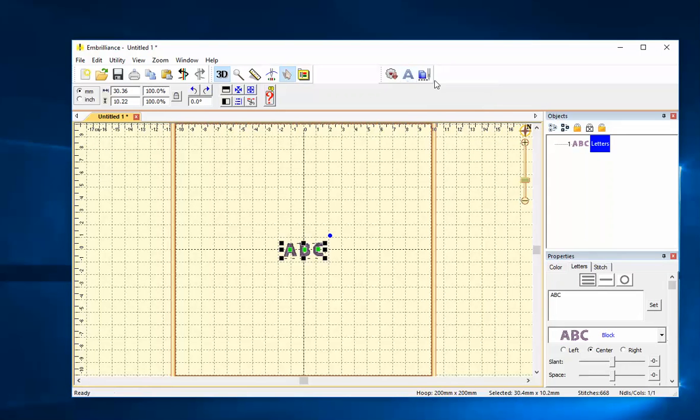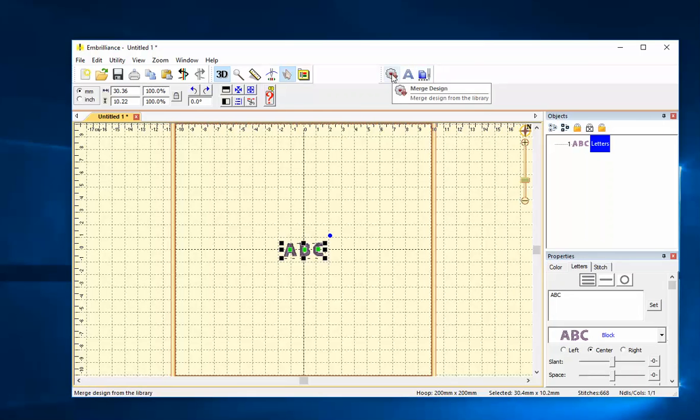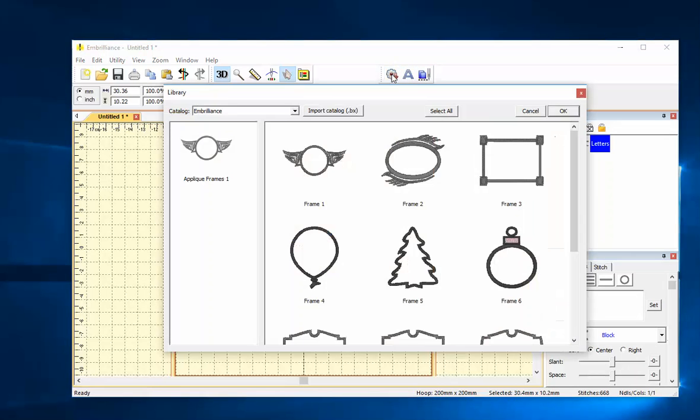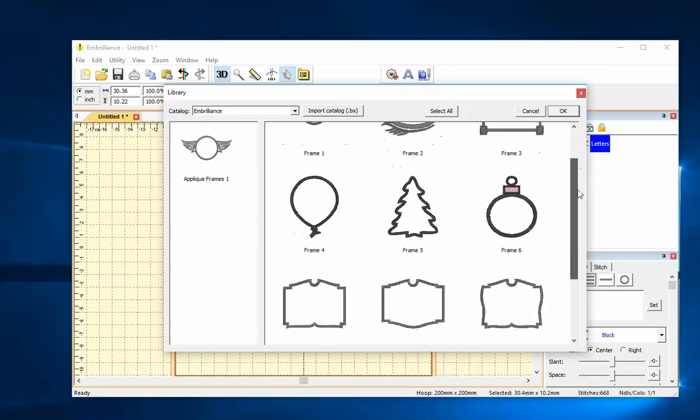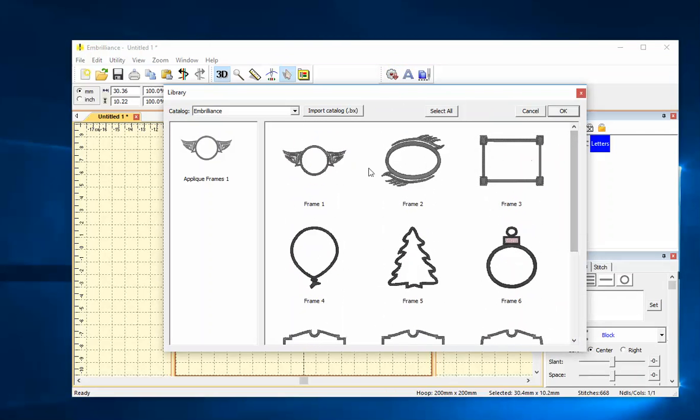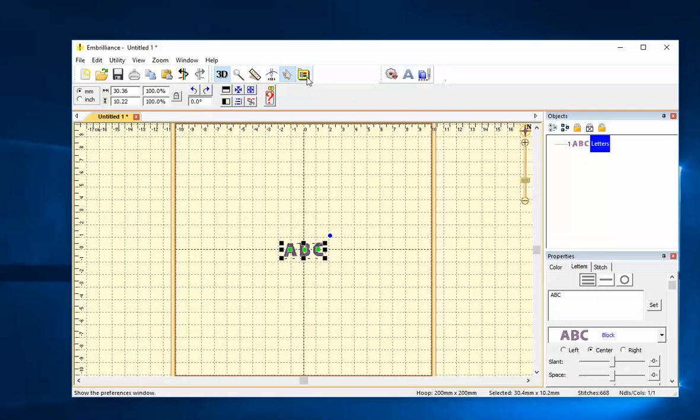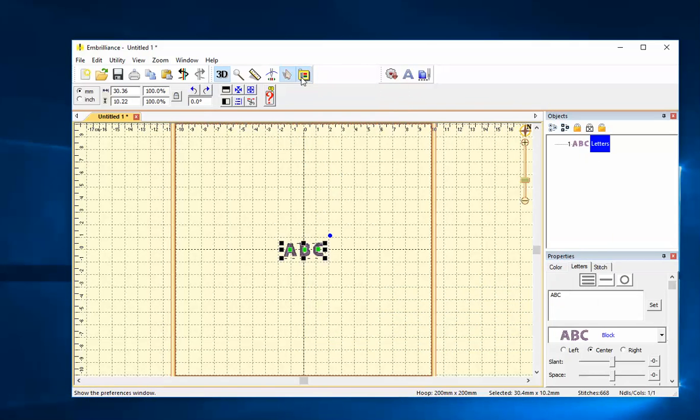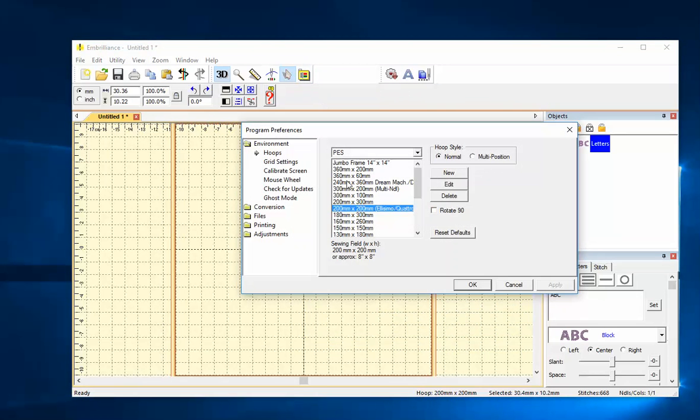This is for adding lettering. This is for merging two files together. This is for importing a design from the library. It comes with several different items in the library already loaded. This is for saving. It's changing my preferences.